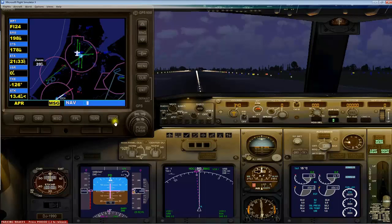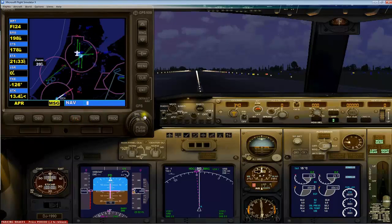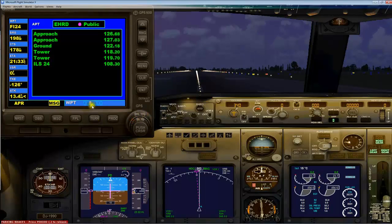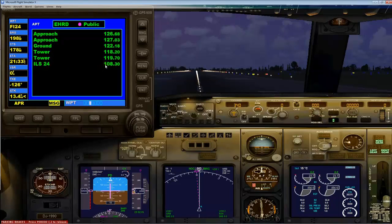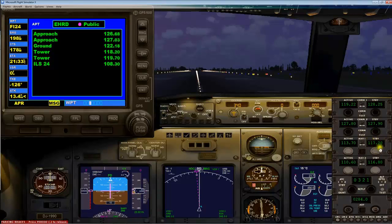Let me show you how to find the frequency. I click on the big wheel one time to the right, then the small wheel left one time. Then you can see a waypoint and then the third screen — we'll land ILS 24 and we have 108.30 as the frequency. Set 108.30 in the standby screen of NAV1.